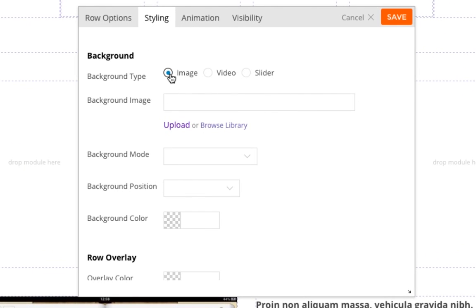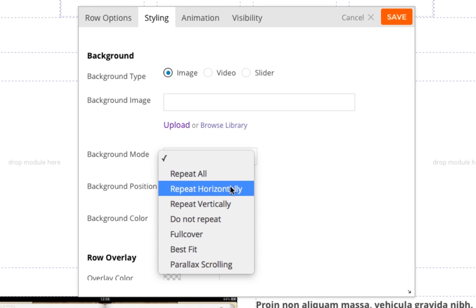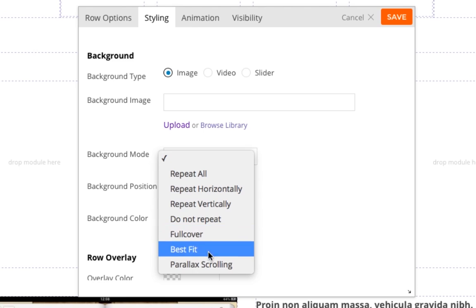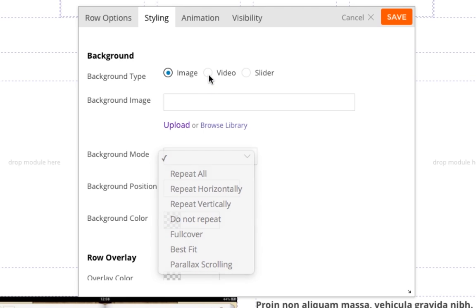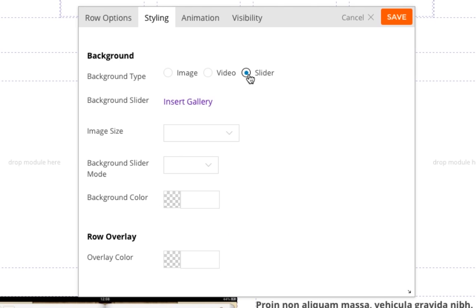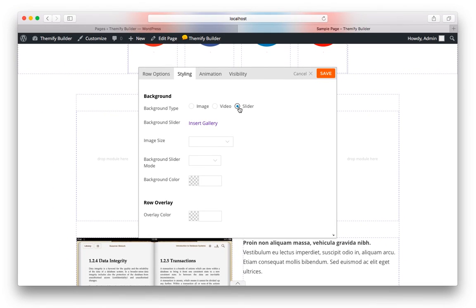we actually have some options for background mode, whether you want it to repeat, or cover, or even parallax scrolling. You can choose a video for the background. And you can also choose a slider, which will allow you to select multiple images and have those images slide in the background of the row.